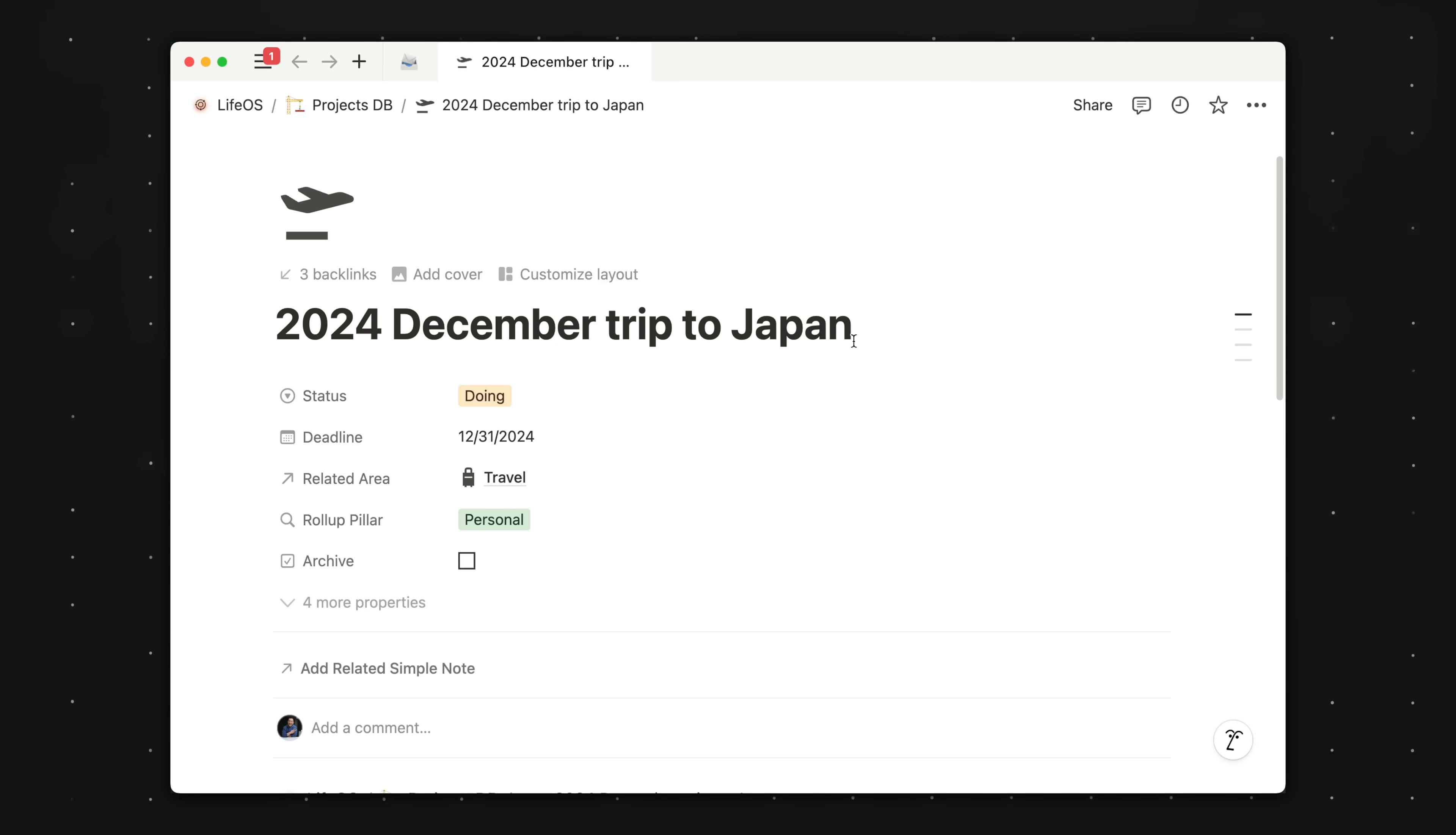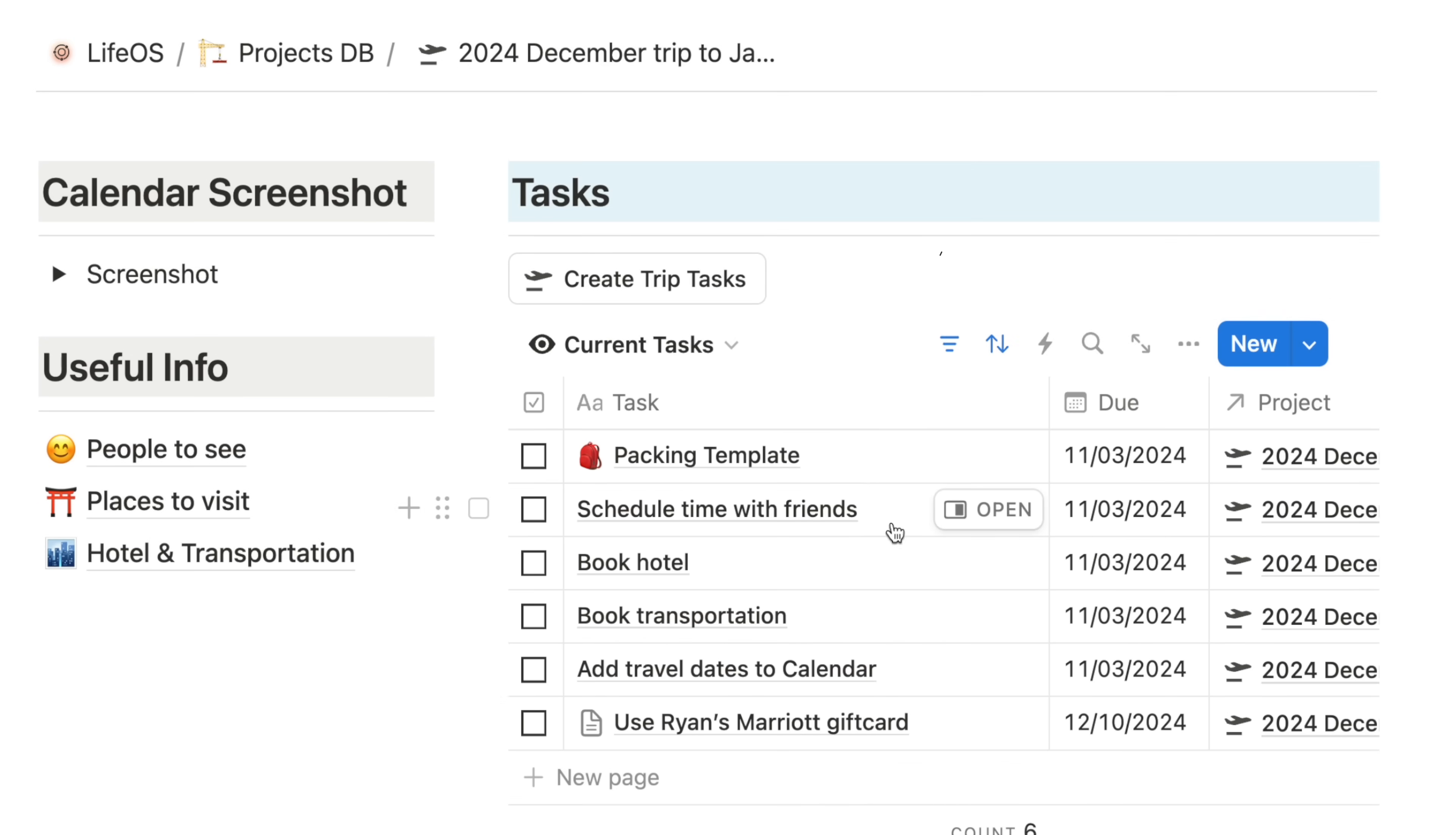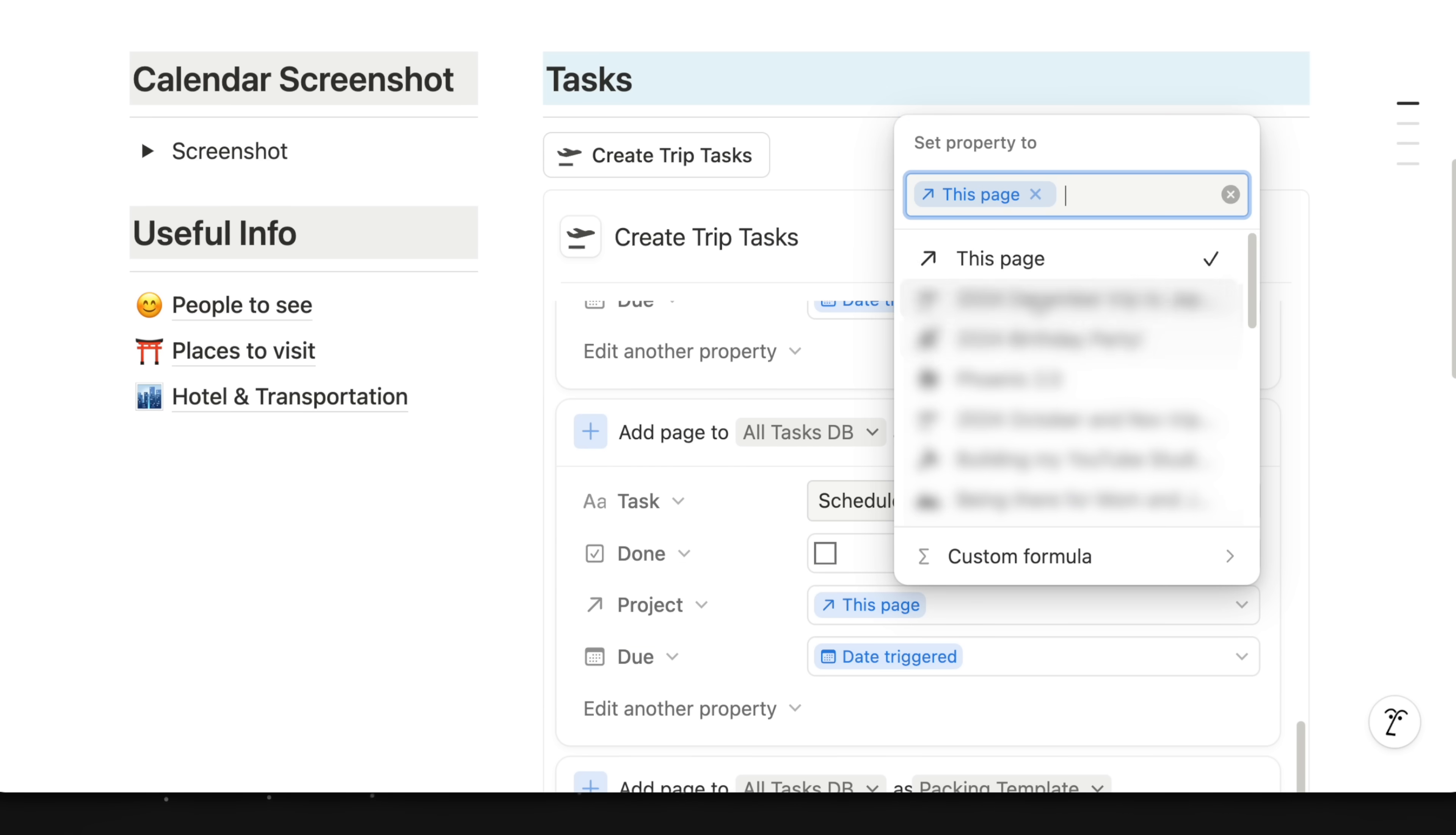Third example, this is a trips project page. I'm going to Japan later this year. And you can see that once I click this button here, not only are multiple tasks created all at once, but they're all related to this project page. Clicking into the button settings, you'll see that I'm simply adding empty pages to my all tasks database, naming those tasks. And for the related project, I'm selecting the dynamic option like this page. Meaning no matter where this button is, the task created will always be related to the page that it's on.